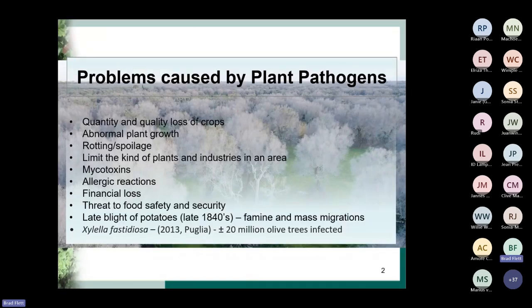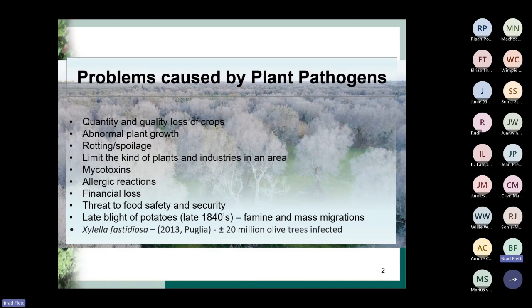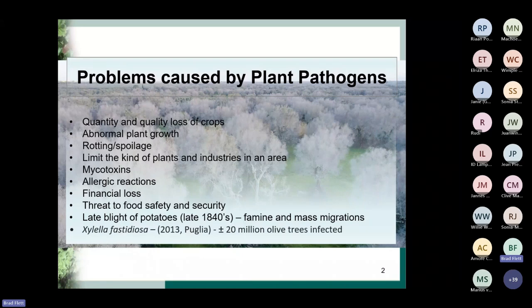Problems caused by plant pathogens. Plant pathogens cause a whole lot of problems — primarily quantity and quality loss of crops, then abnormal plant growth often caused by viruses, rotting and spoilage of fruits, vegetables, and row crops. They limit the kinds of plants and industries that can exist in an area, because where diseases become very serious, you cannot plant that crop in that area anymore — it takes out whole areas of production.